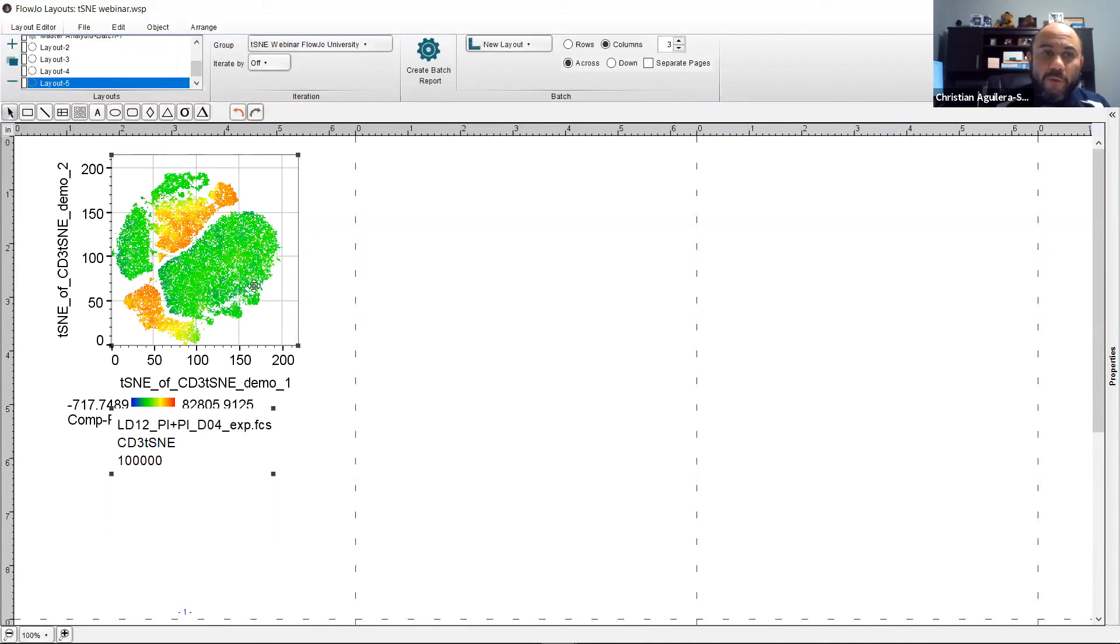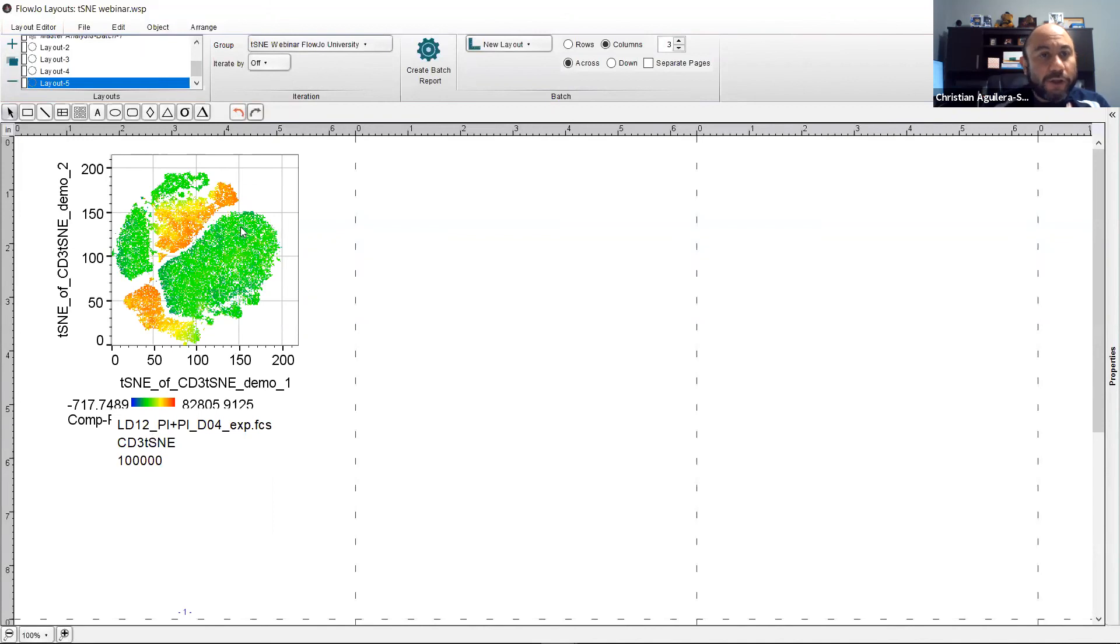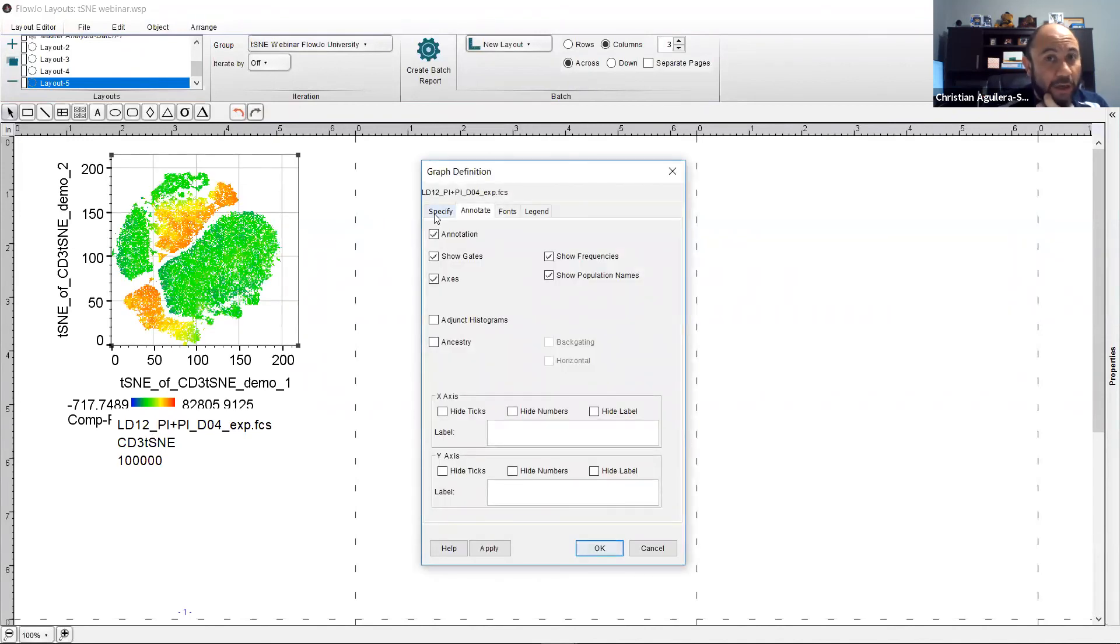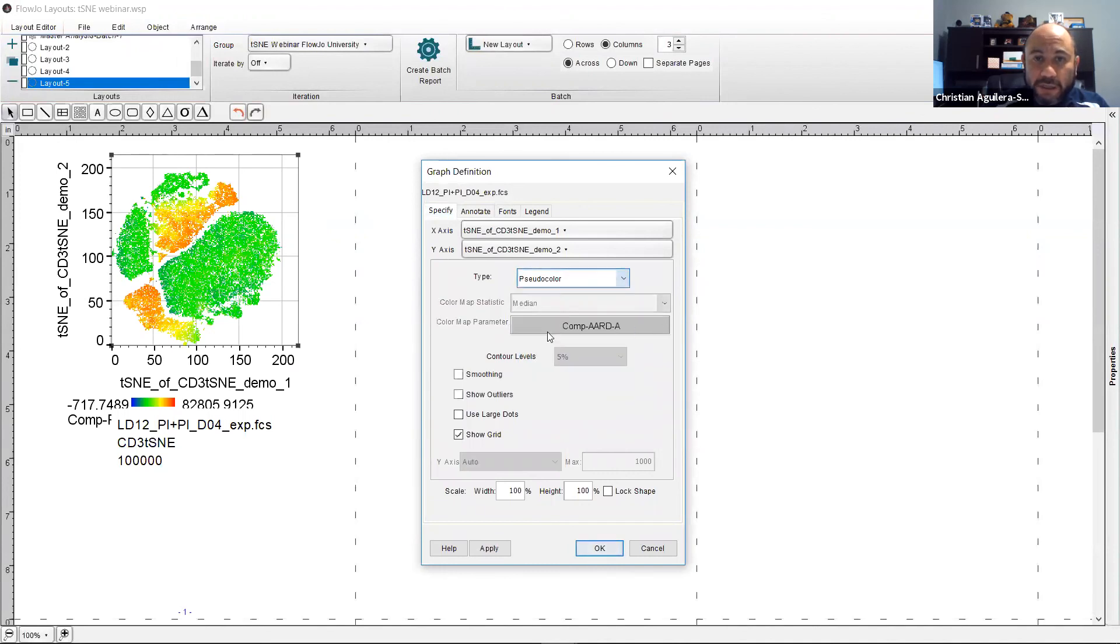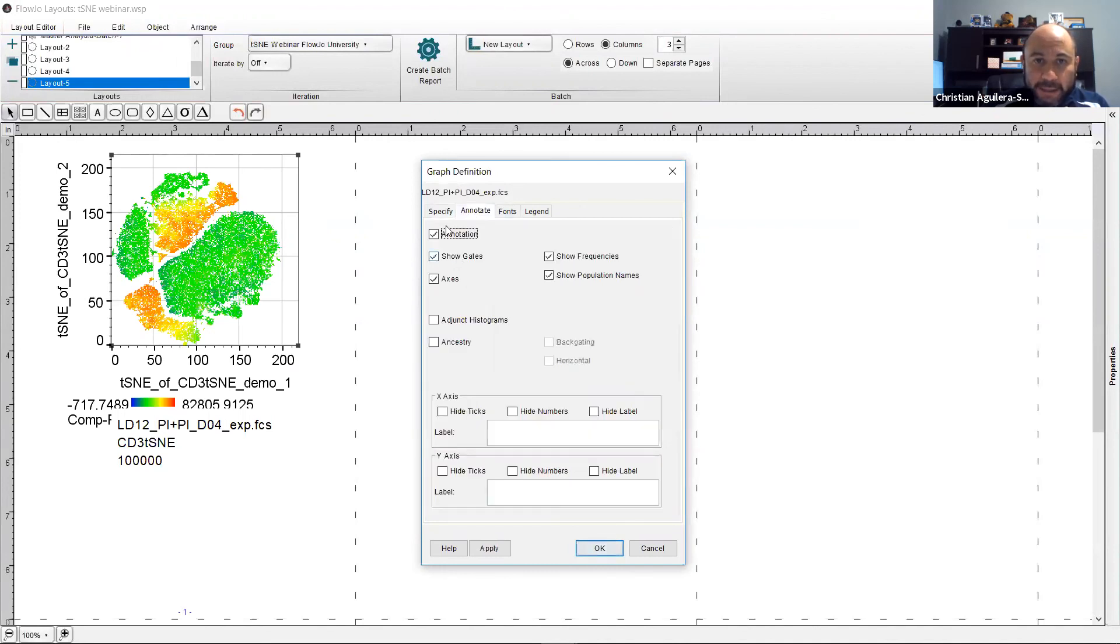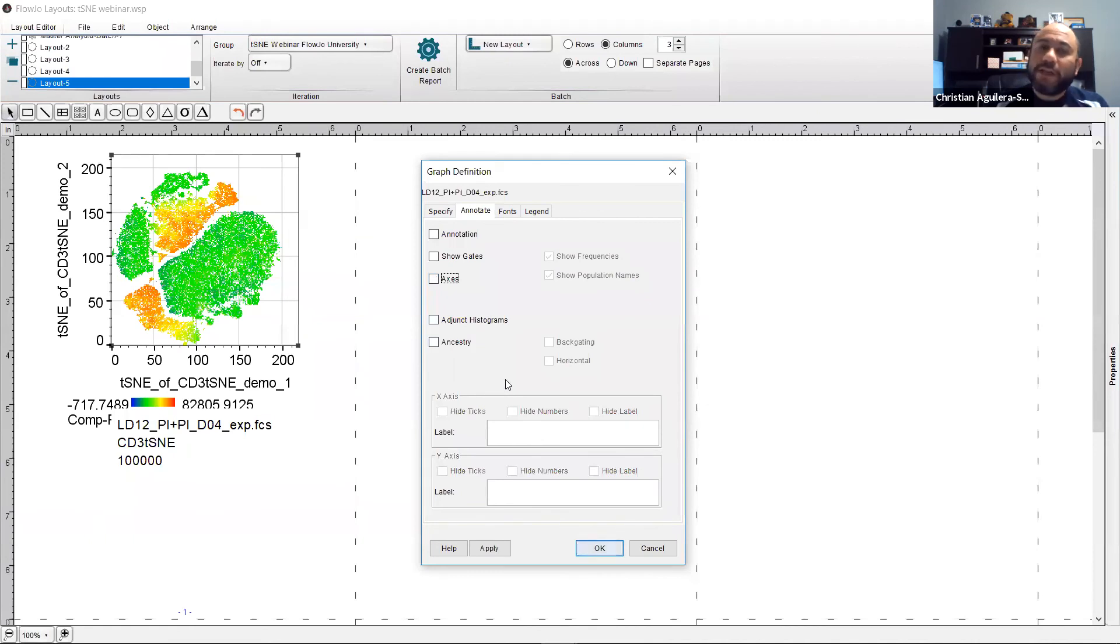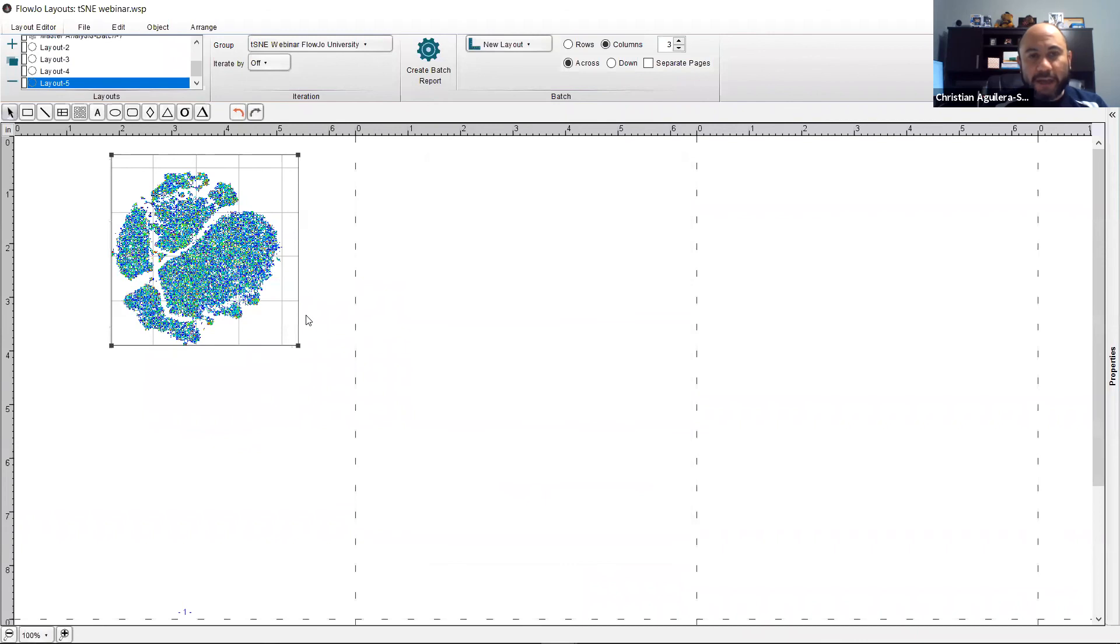However, what about if we want to choose the visualization and remove the axis? Well, you simply double click the dialog box. On specify, we're going to select pseudo color and on adaptations we'll go ahead and remove all of the axis labels since we are working in the high dimensionality space. We press okay and there you go.